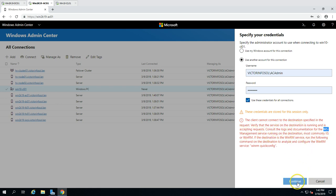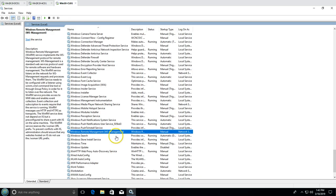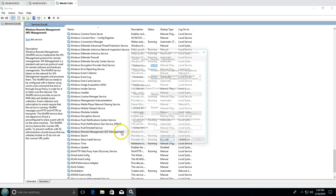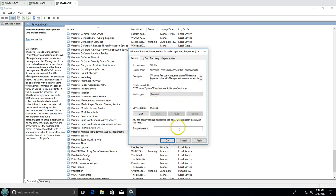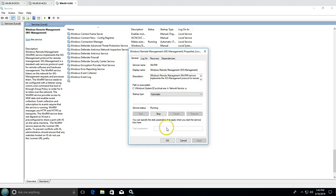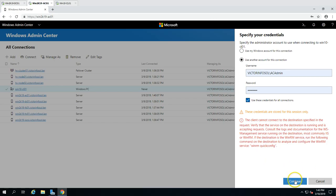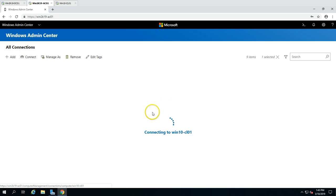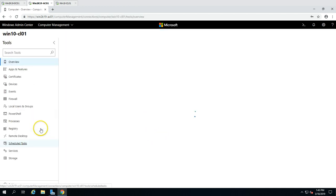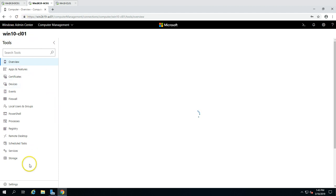To fix this, go to Services on the Windows 10 client, find the Windows Remote Management (WS-Management) service, and change its startup type to Automatic so it starts automatically on restart. After applying the change and clicking Restart on the service, go back to Windows Admin Center and click Continue. You can see the machine is now able to connect — we are connected to Win10-CL01.